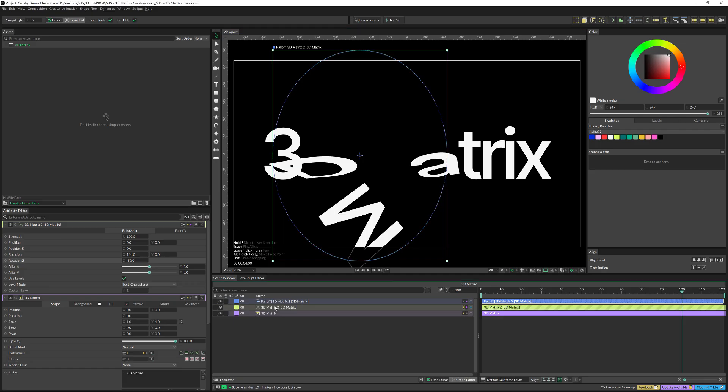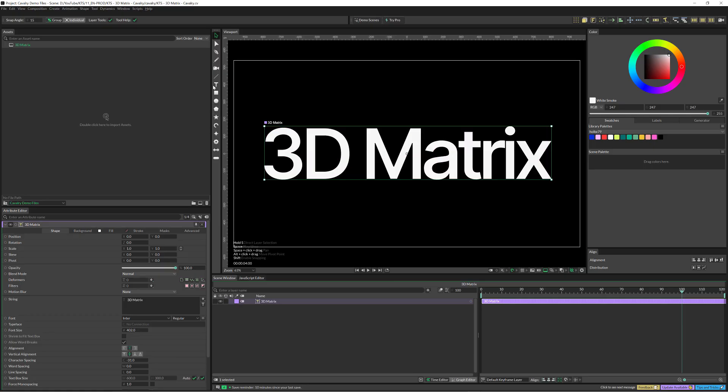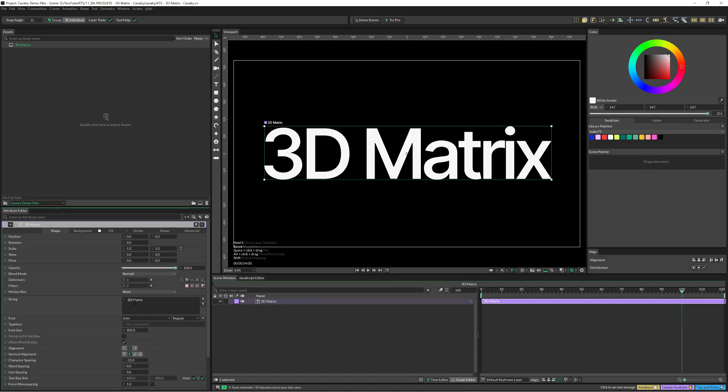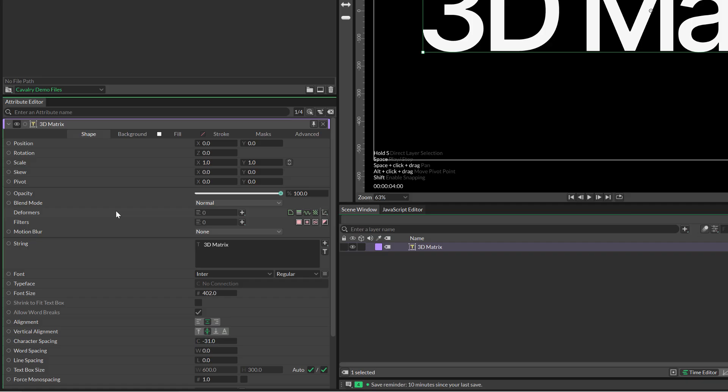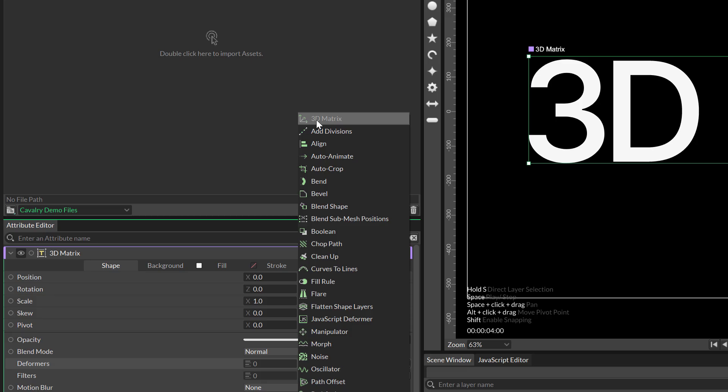I'm going to get rid of this and we are going to start just with this text here. You know that you can create text from this tool. Within the text controls, we need to add a deformer here with a plus button. We can access the 3D Matrix, which is the first behavior or effect here.